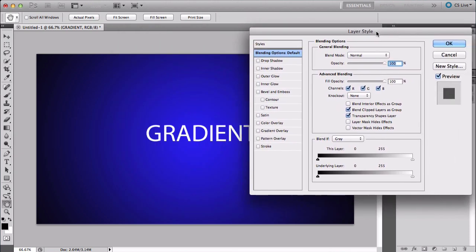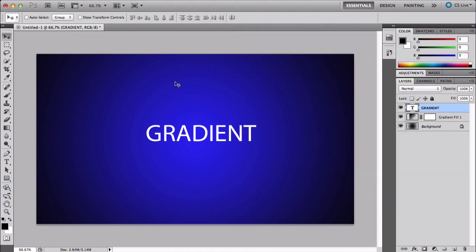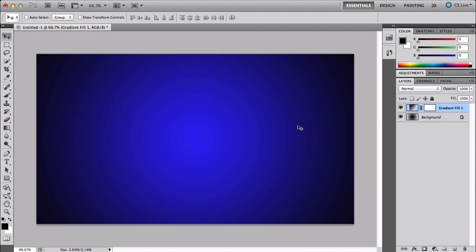I already made a video on layer styles if you check out my videos. But this is how to make a cool gradient for your videos or thumbnails. Go ahead, leave a like, comment below guys. See you later, peace.